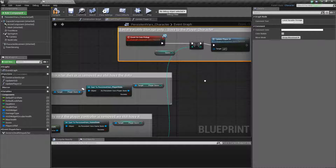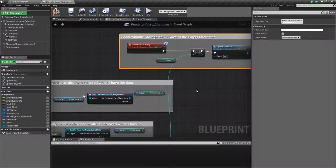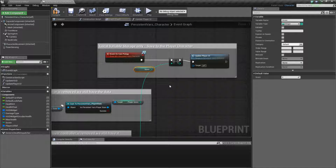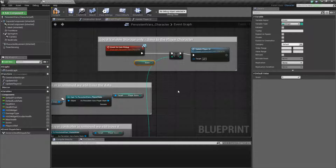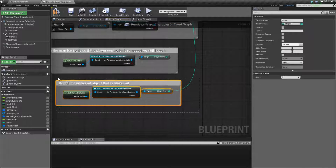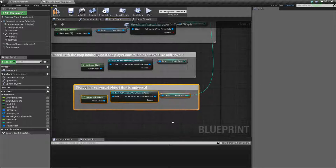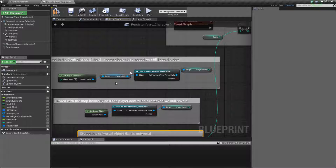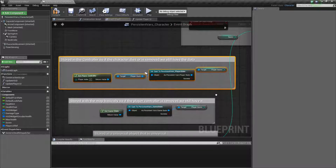You will need to think about where you want to store things in terms of persistency. We covered how the player is persistent to itself — when the player is gone, anything inside of it goes away. The game instance is persistent to the entire game; once it starts, it creates it and it will stay persistent. Now we technically have two other things: we have a player controller and we have a game state.